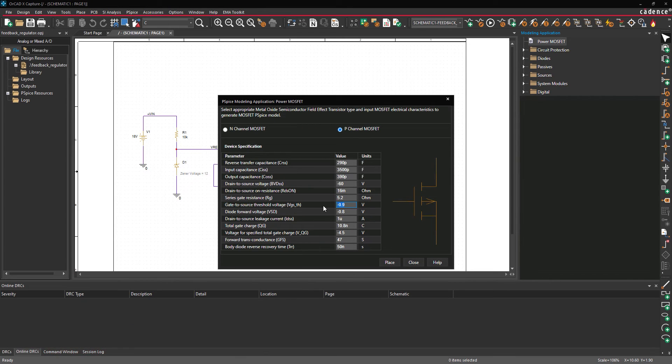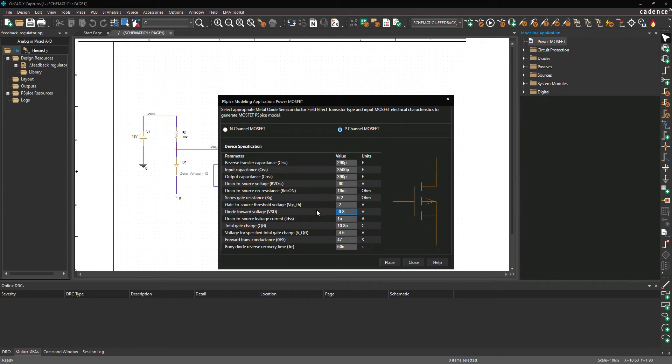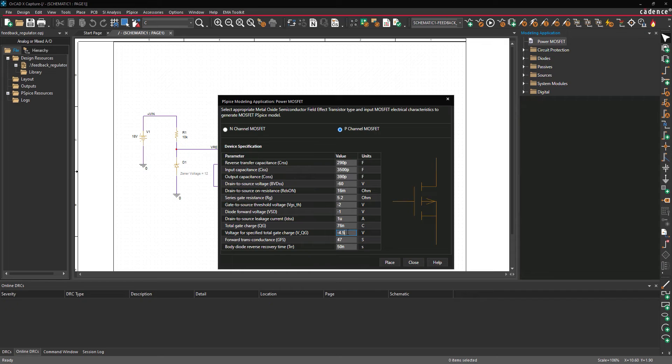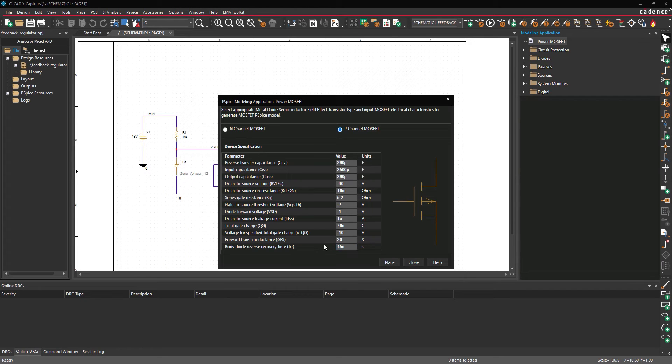Set the gate source threshold voltage to negative 2 volts. Set the diode forward voltage to negative 1 volt, the drain to source leakage current to 1 microamp, the total gate charge to 76 nC, the total gate charge voltage to negative 10, the forward transconductance to 20, and the body diode reverse recovery time to 45 ns.